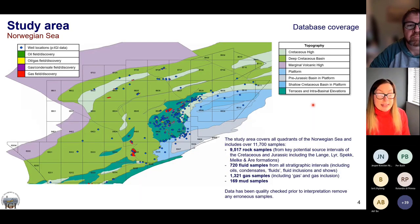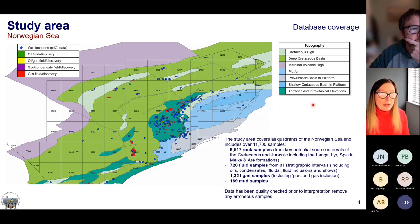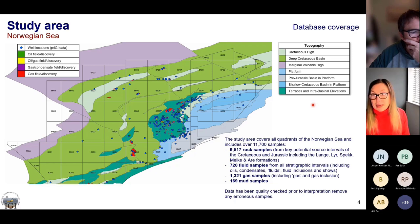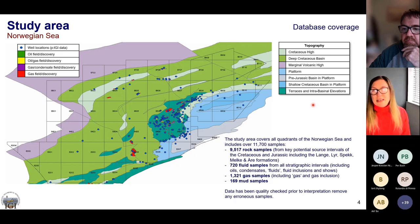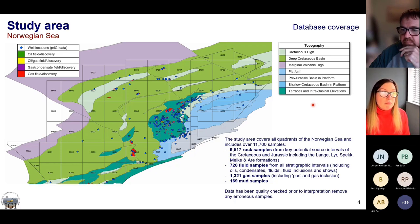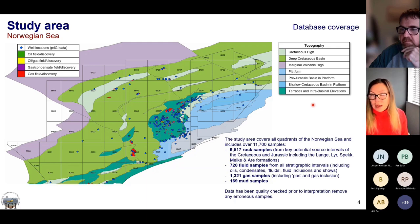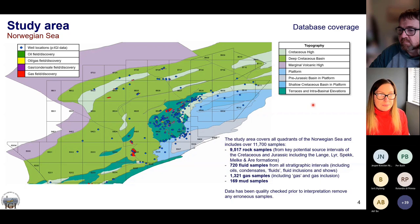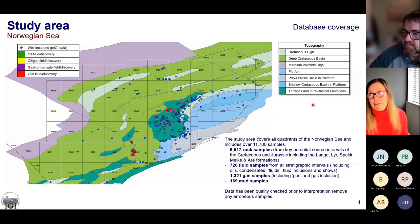For the study area we selected samples from Norway, focusing primarily on the Norwegian Sea. In terms of rock samples, we focused on the key potential source rocks where we have data — things from the Cretaceous and Jurassic sections: the Speck and the Aura, but also the Melker and the Cretaceous Langer and Leer formations. We also took fluid samples from all stratigraphic intervals for potential correlation.